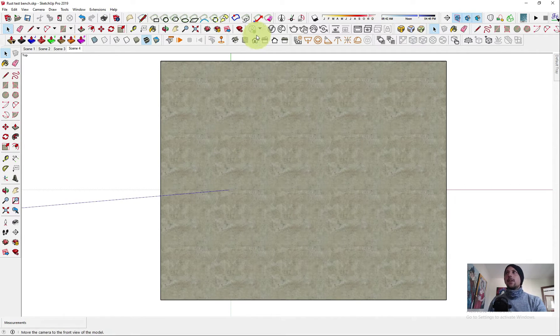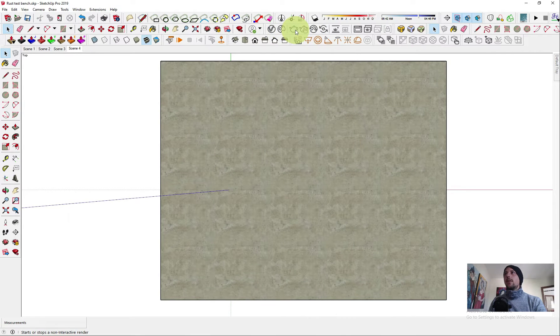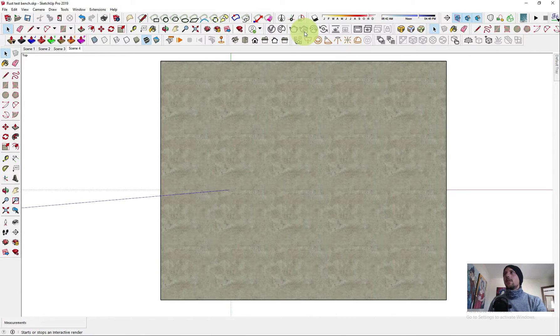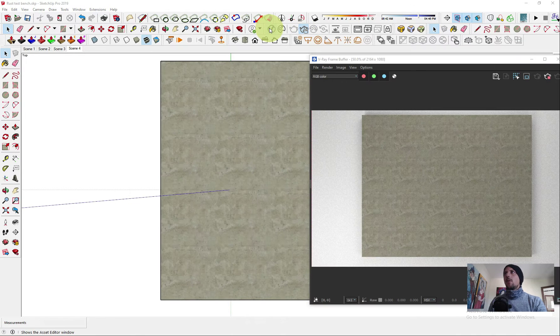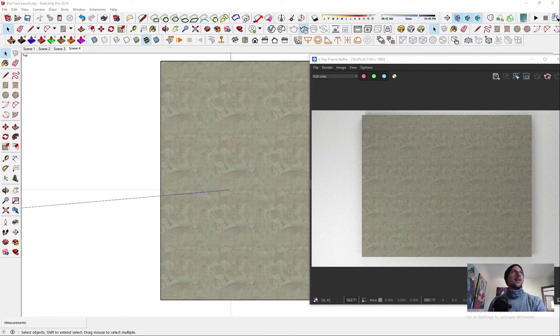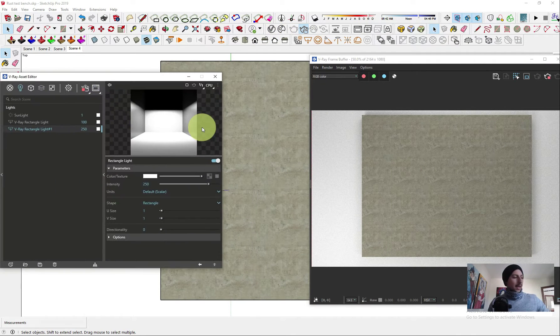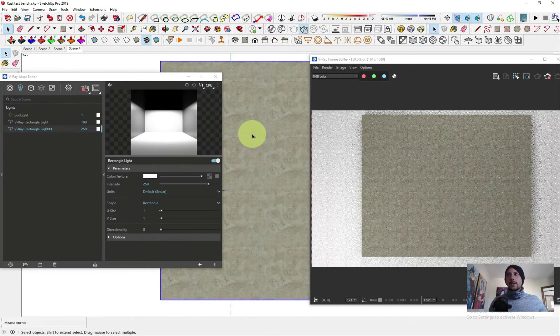So let's see how we do it. First of all, let's turn on the interactive render so we can see the result. Open the V-Ray buffer so we got it here.